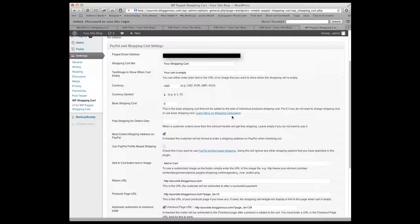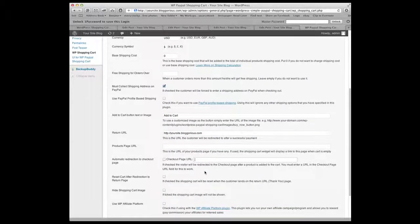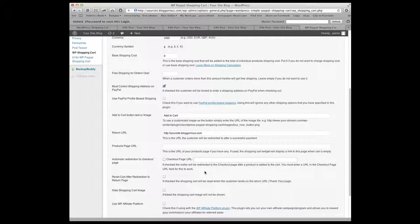The must collect shipping address on PayPal. I think that box is important if you are going to be shipping something. If it's a digital download then you don't have to worry about that. You can also use profile based shipping which is if you had set a PayPal and you have shipping information within PayPal itself you can use that profile that you might have already set up. The button itself we'll call add to cart and the return URL is the address of this site so that if you redirected somewhere after a successful payment you come back to the actual home page of the site.